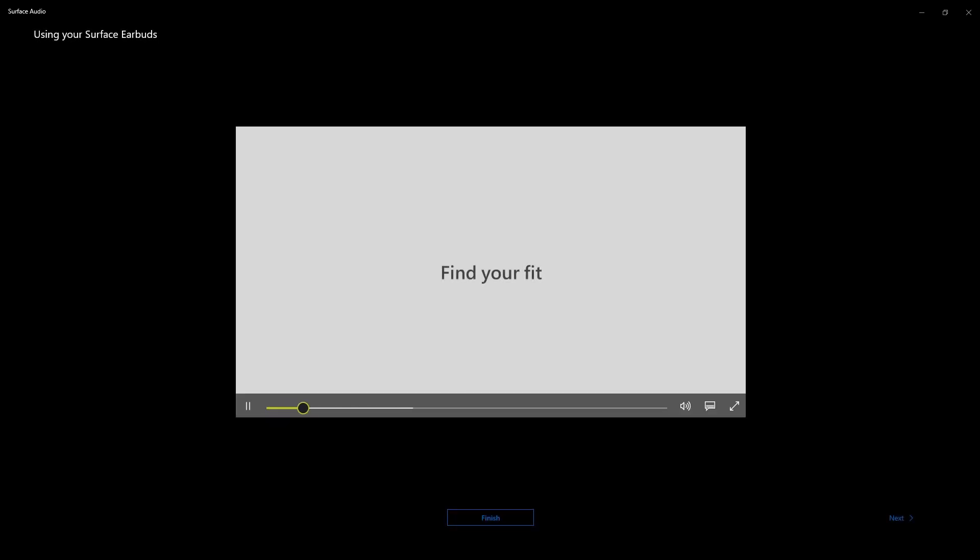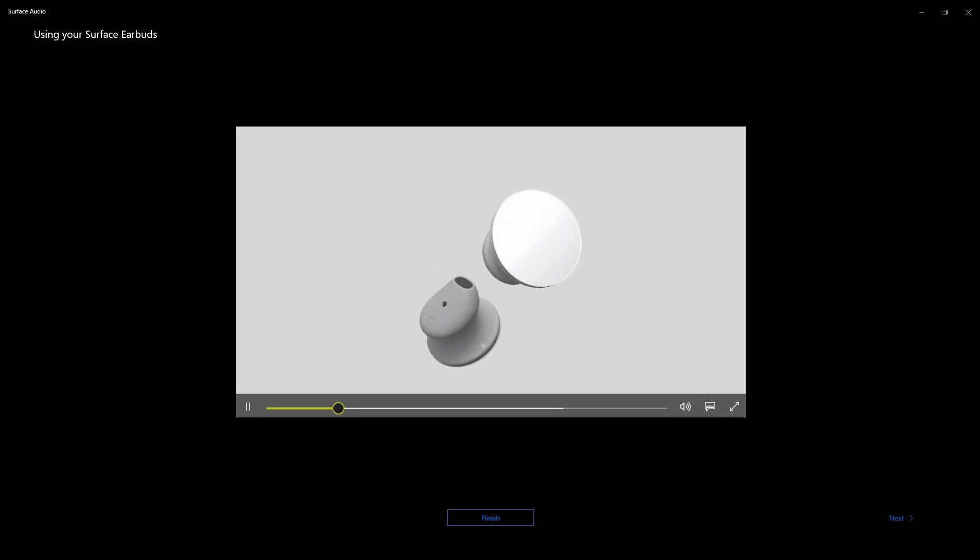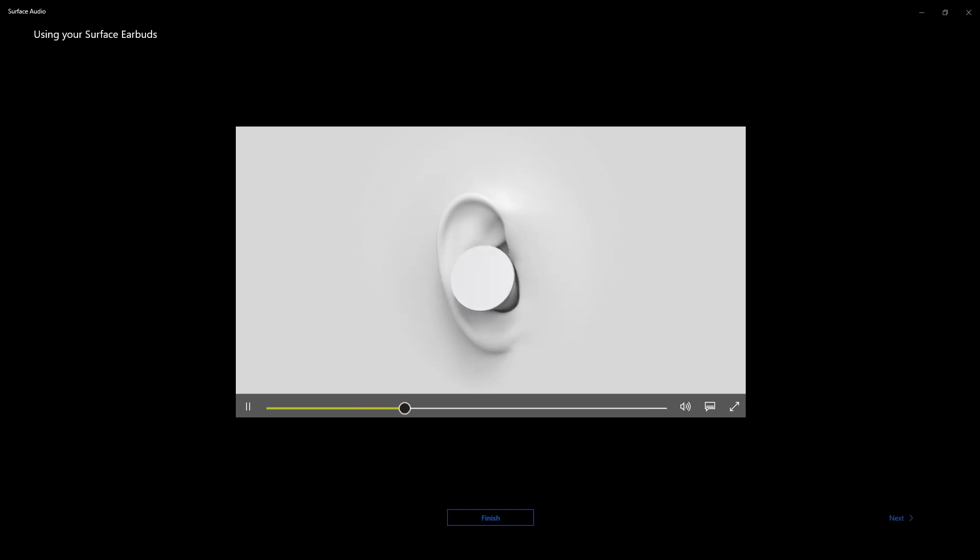And it's playing a quick video, find your fit. But I've already gotten my tip off to just figure out how to fit it. But this just shows you a quick tutorial on how to fit your earbuds in your ear.